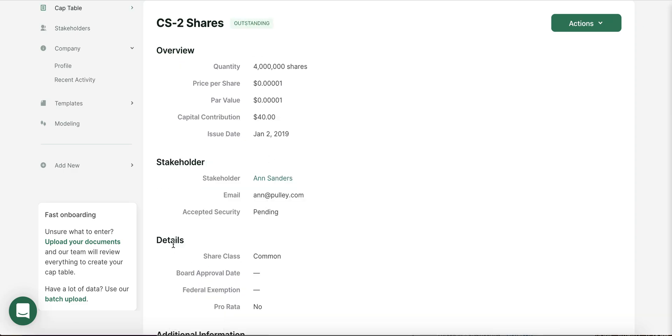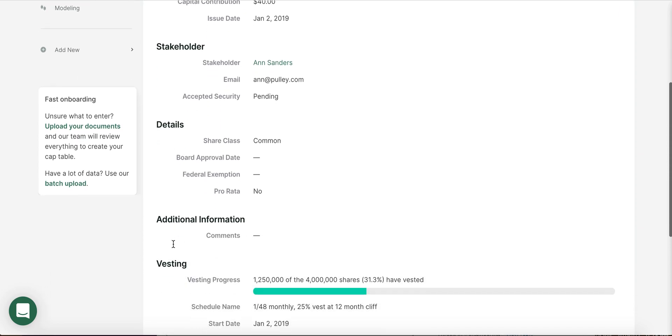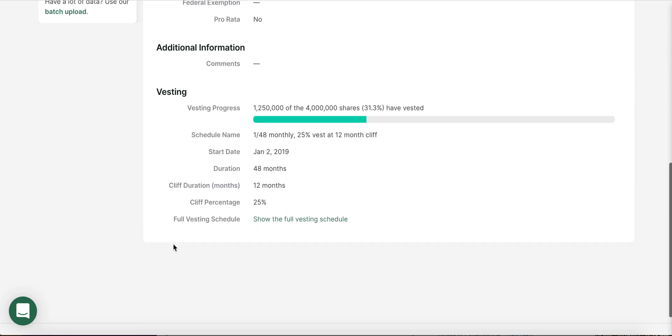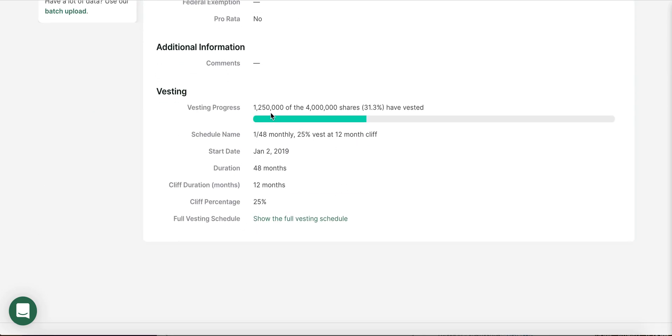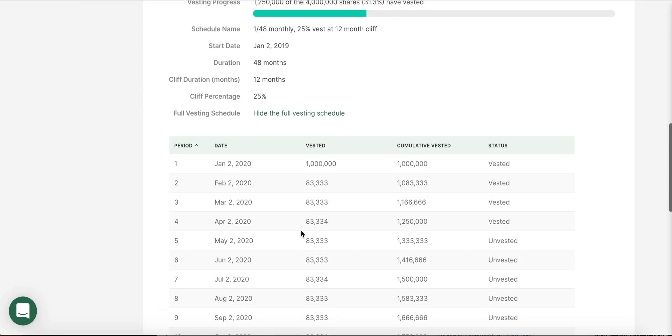On Pulley, what you can see is how many shares Ann has actually vested. In this case, we can see that Ann has vested about a third of her shares, as well as the full vesting schedule. We can see that Ann's next vest event will happen on May 2nd.